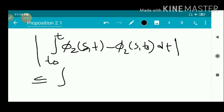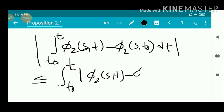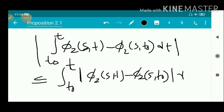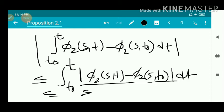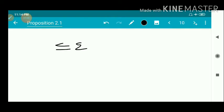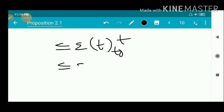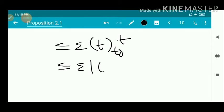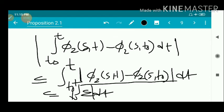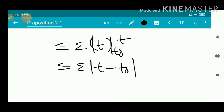By the property of integration, taking the modulus inside we get: |integral from t₀ to t of [φ₂(s,t) − φ₂(s,t₀)] dt| ≤ integral from t₀ to t of |φ₂(s,t) − φ₂(s,t₀)| dt, which is less than ε · integral from t₀ to t of dt = ε · |t − t₀|. Therefore, |integral from t₀ to t of [φ₂(s,t) − φ₂(s,t₀)] dt| ≤ ε · |t − t₀|.